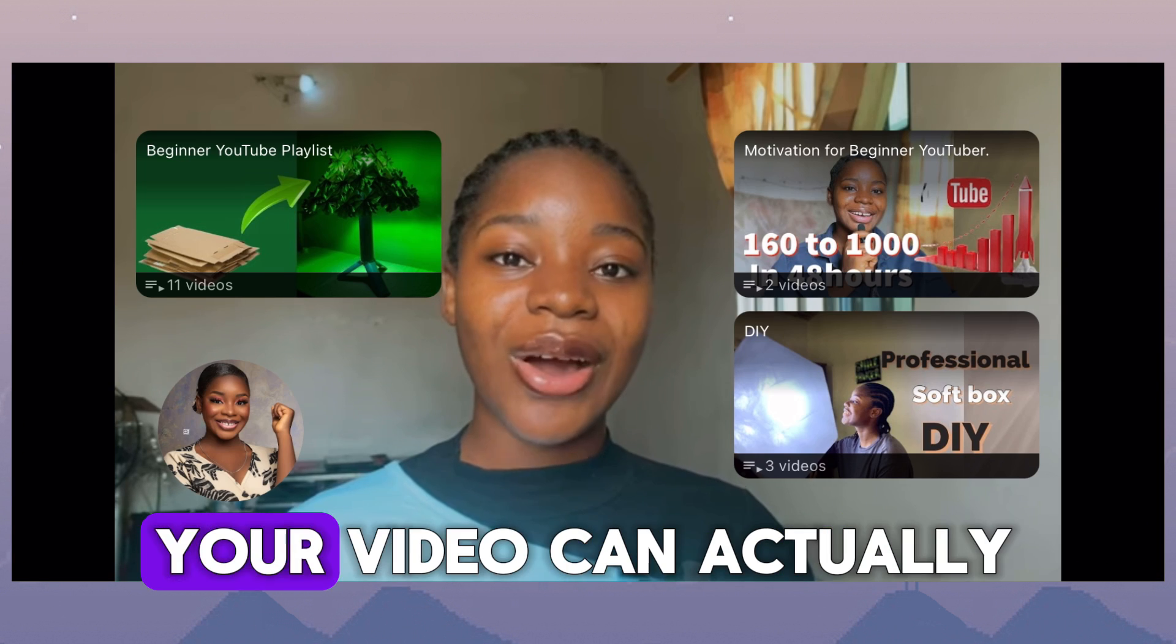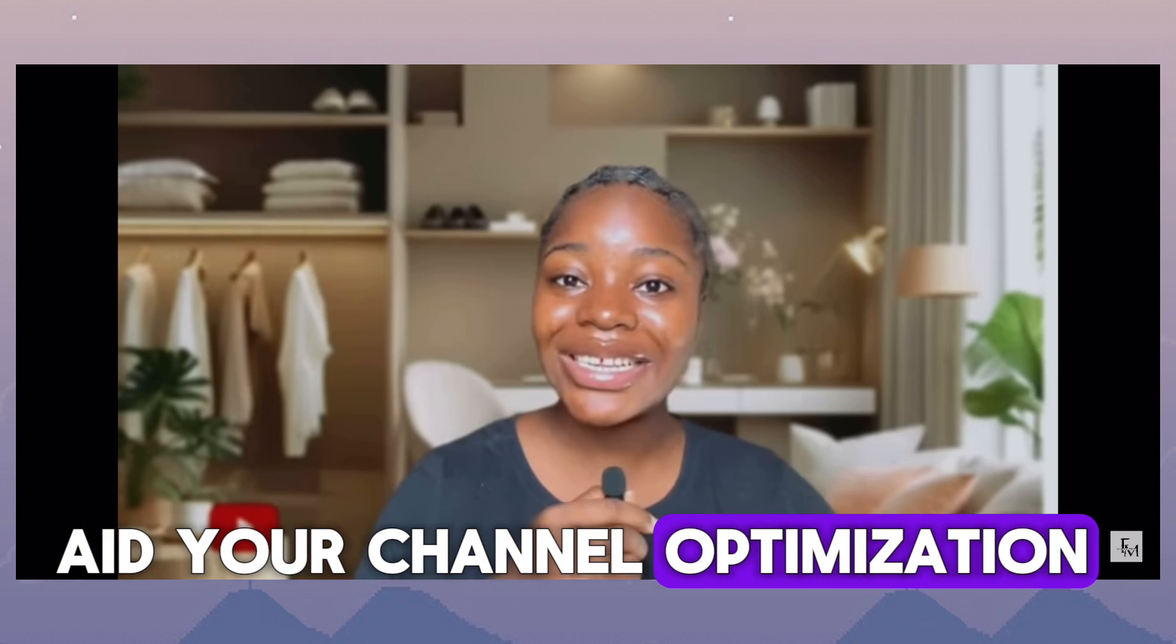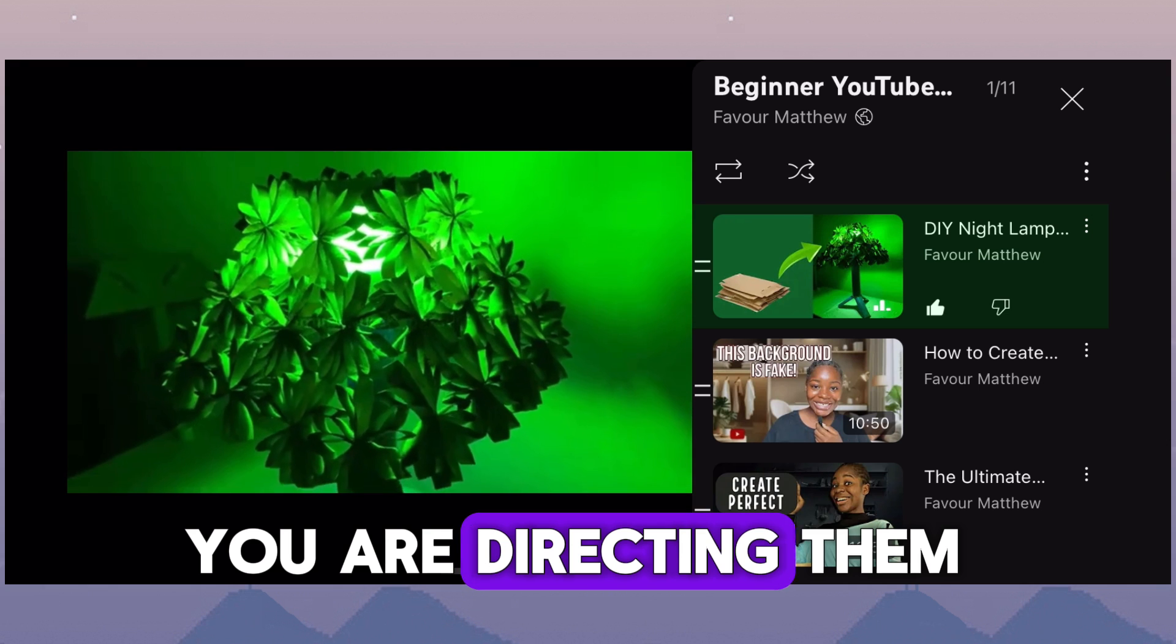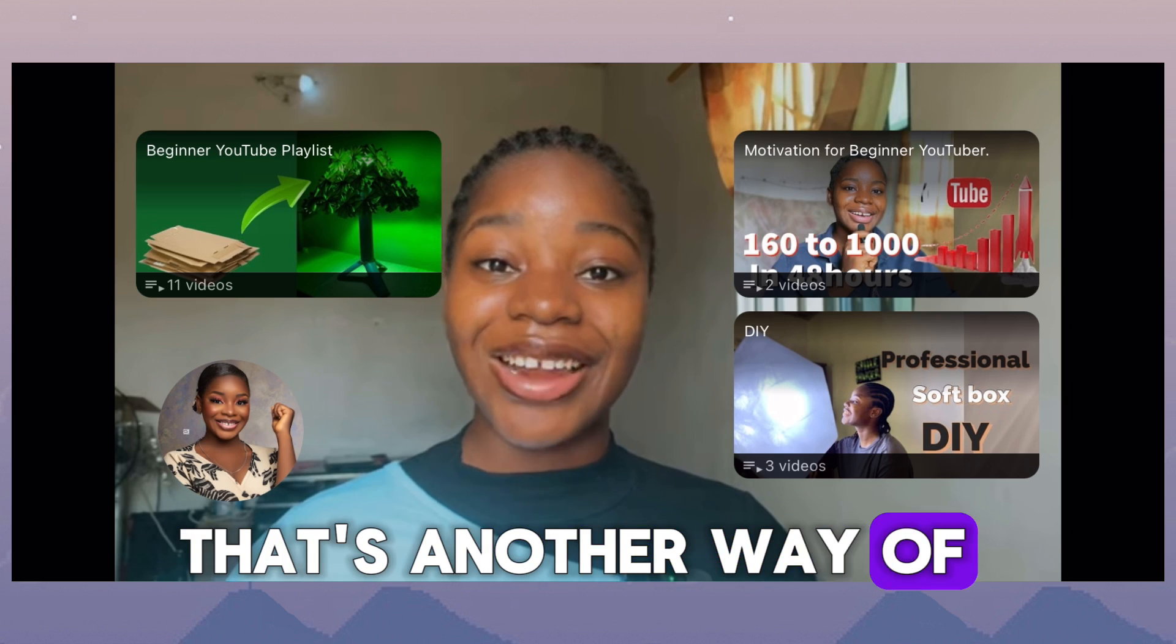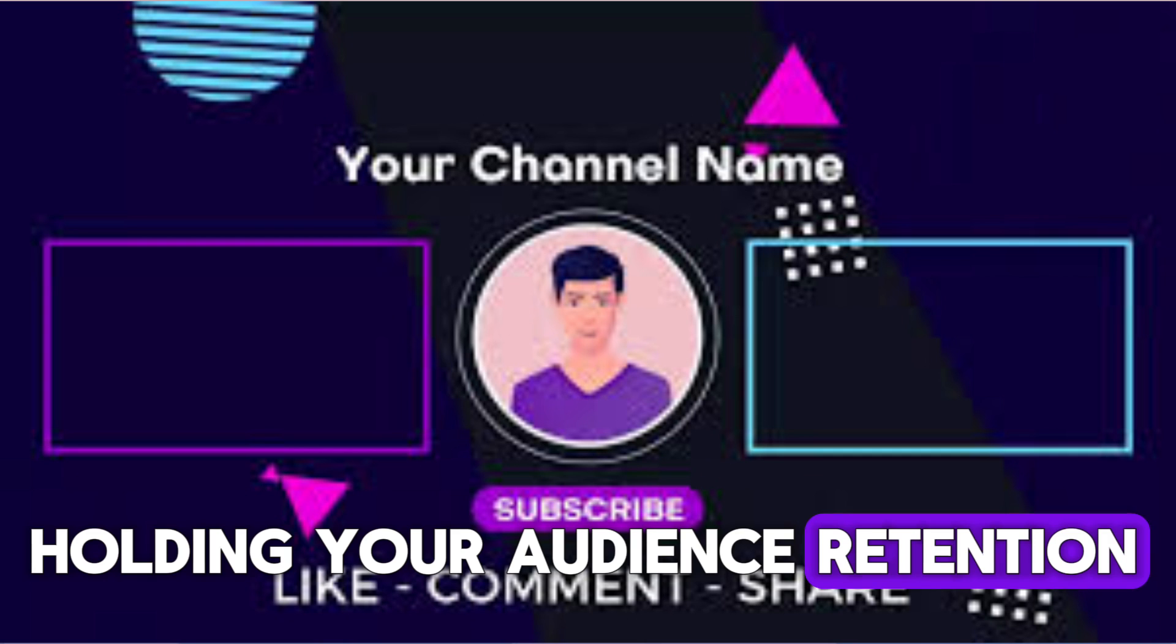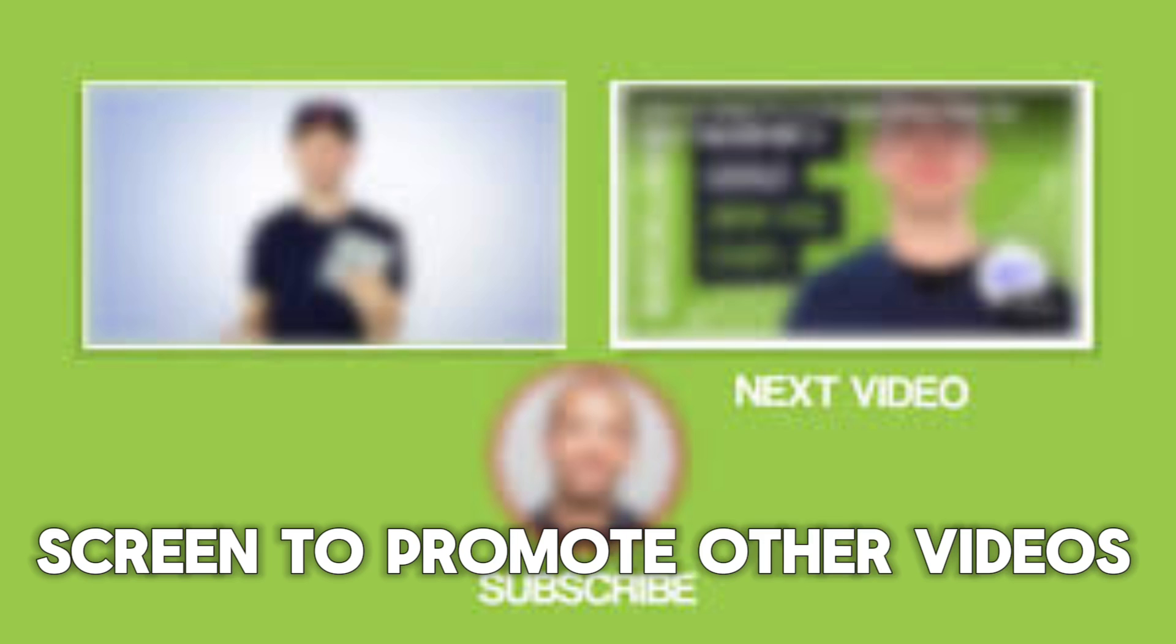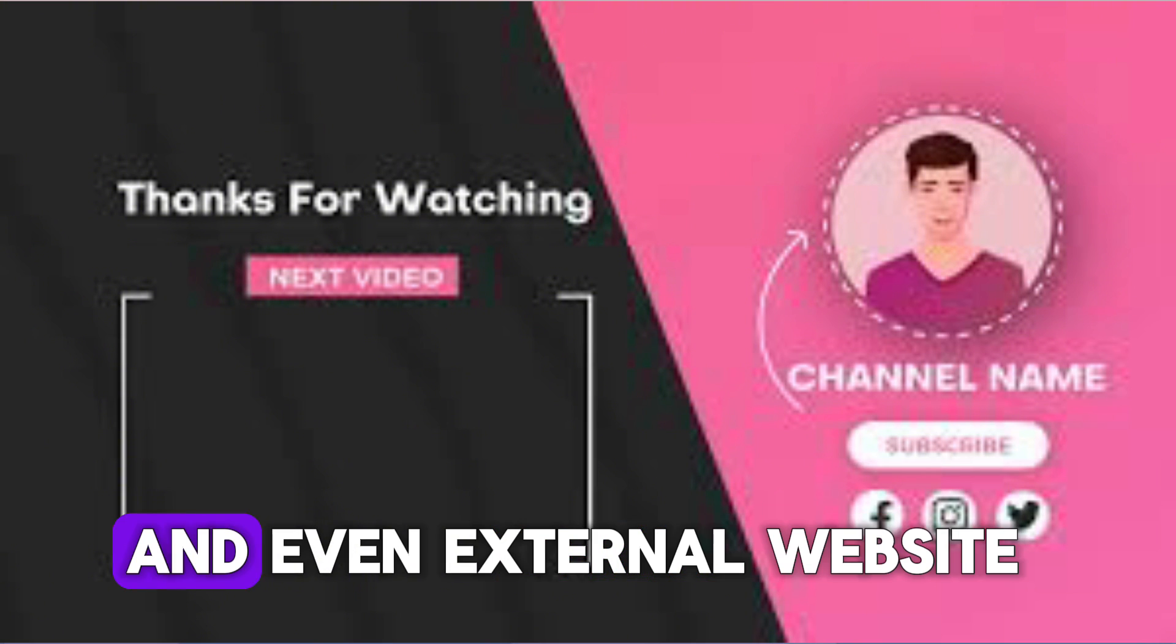Adding end screen to your video can actually aid your channel optimization because it's more like you are directing them to another video. That's another way of holding your audience retention. You can use end screen to promote other videos, maybe a playlist, maybe merchandise, and even an external website.